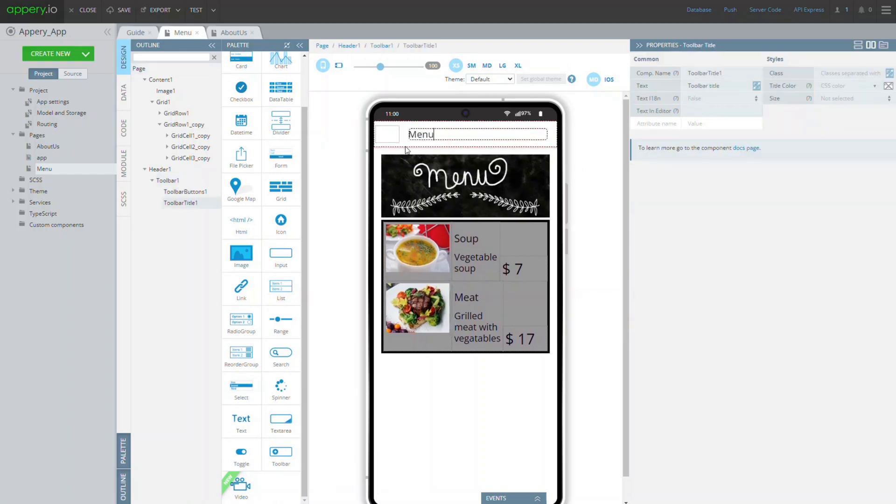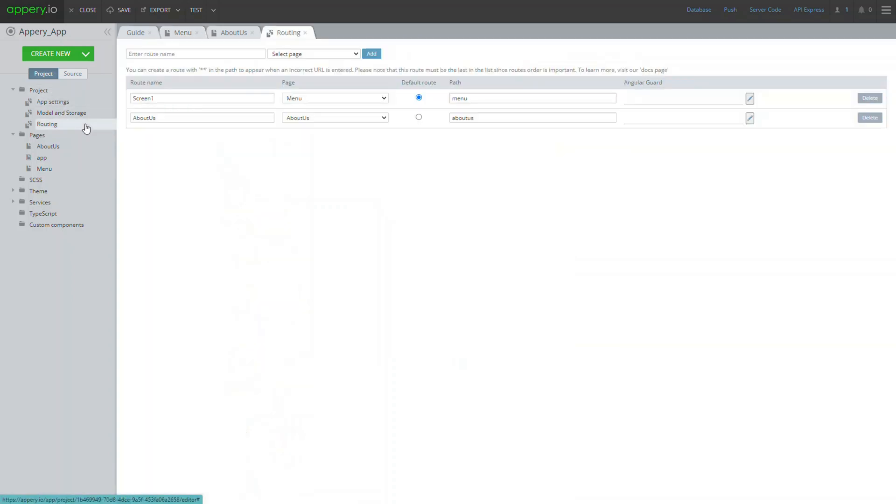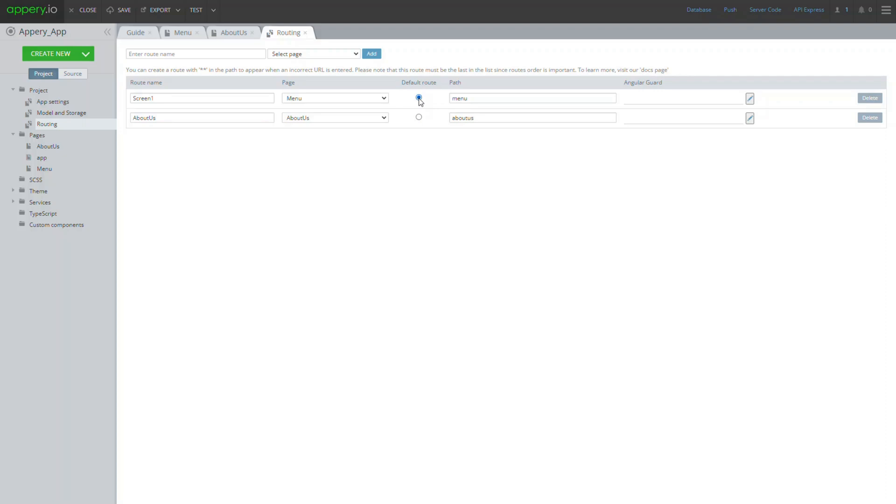By default, screen 1 will be loaded when the app starts on the device, but this default route can be easily modified under the project routing page anytime. This way, if you change it to about us, it will be loaded on the app start instead of the menu page. But in our app, it's the menu page that loads by default, so let's set the default route back to menu.